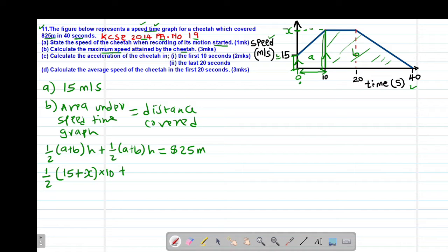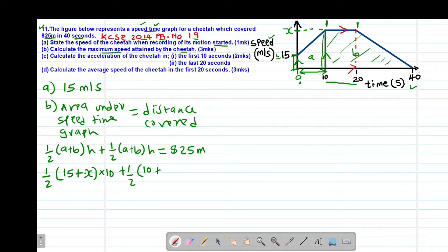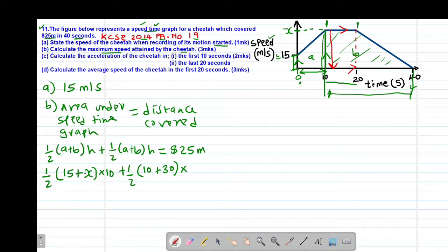Then for the second trapezium, the parallel sides are: the smaller parallel side is 20 seconds minus 10 seconds, which gives 10 seconds, and the other is 40 minus 10 seconds, which gives 30 seconds. The perpendicular height between the two parallel sides is x meters per second. So multiplied by x. The whole expression should give us 825 meters.